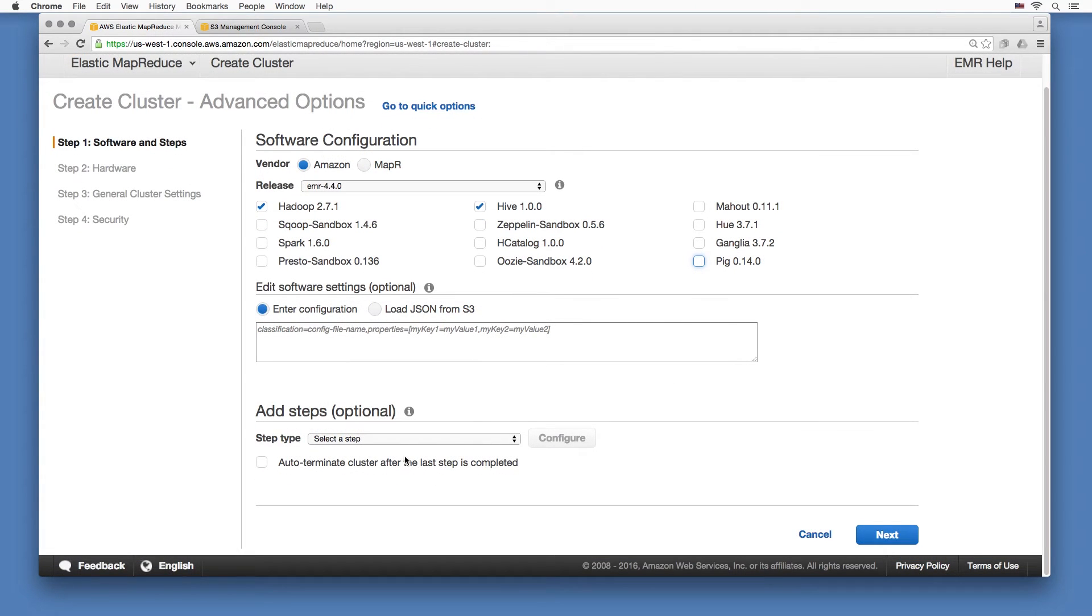Here, you can add the steps that the cluster will run when it's created. You can have the cluster terminate itself after all the steps are completed. This is a convenient way to run a bunch of analysis jobs without having a permanent cluster. For now, we'll leave this unchecked since we want to keep the cluster around for a bit.